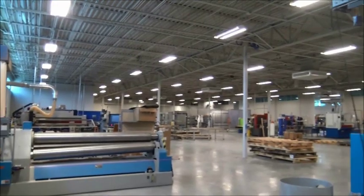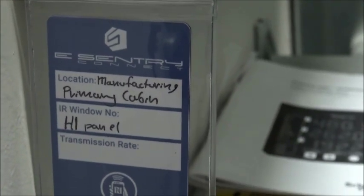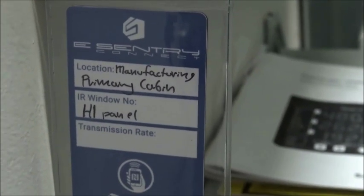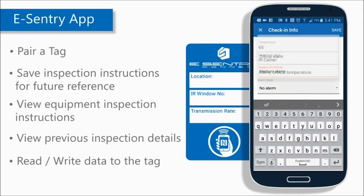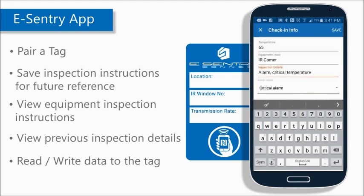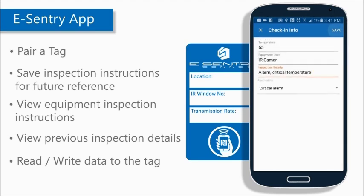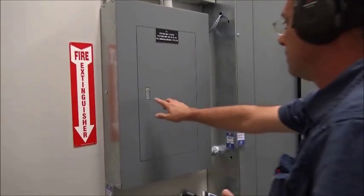Our technician finds the first asset he was assigned to inspect: panel H1 in the manufacturing primary electrical room. With the app, he can pair new tags to the system for the first time, add inspection instructions for future reference, view those instructions, view the prior inspection details and notes, and read-write new data to the tag.